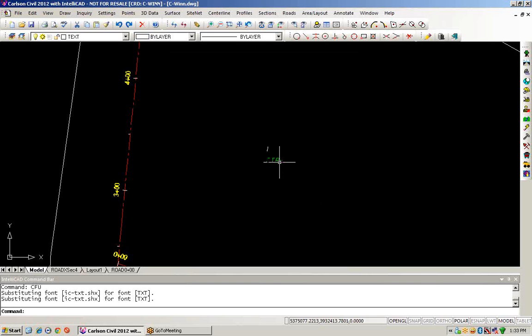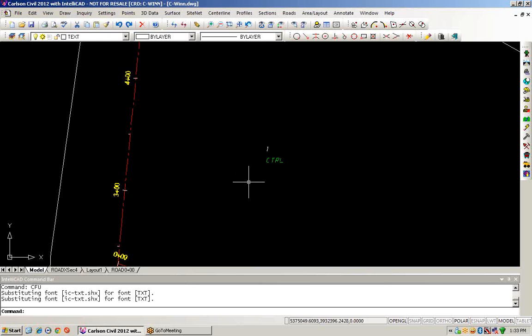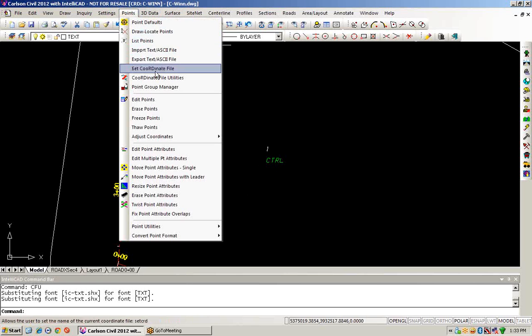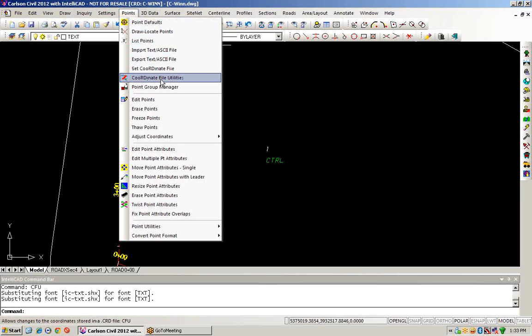As we begin the design work for this particular project, maybe we want to make a copy of the points that were provided to us from our surveyor. Rather than working on the surveyor point file directly, we want to make a clone of it, if you will. So we'll go back into our coordinate file utilities routine and take a look at another option.